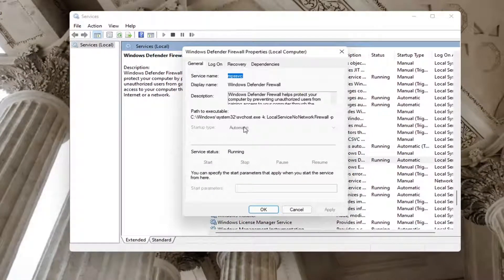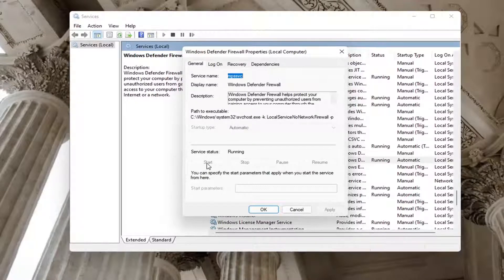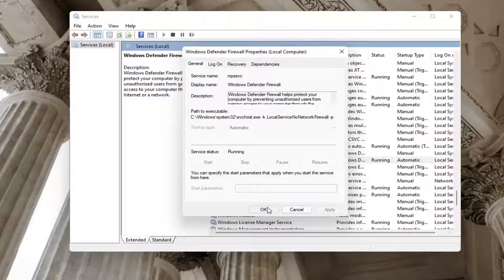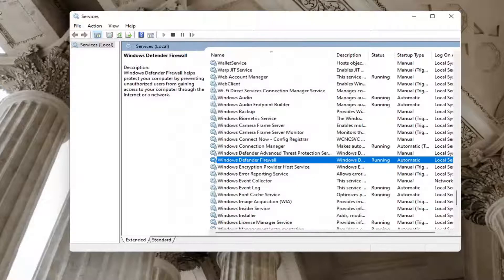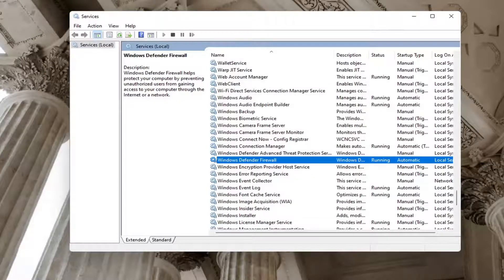Make sure the startup type is automatic and if the service status is stopped, go ahead and start it. Pretty straightforward - make sure it is turned on here. That is the very first thing I would recommend trying.